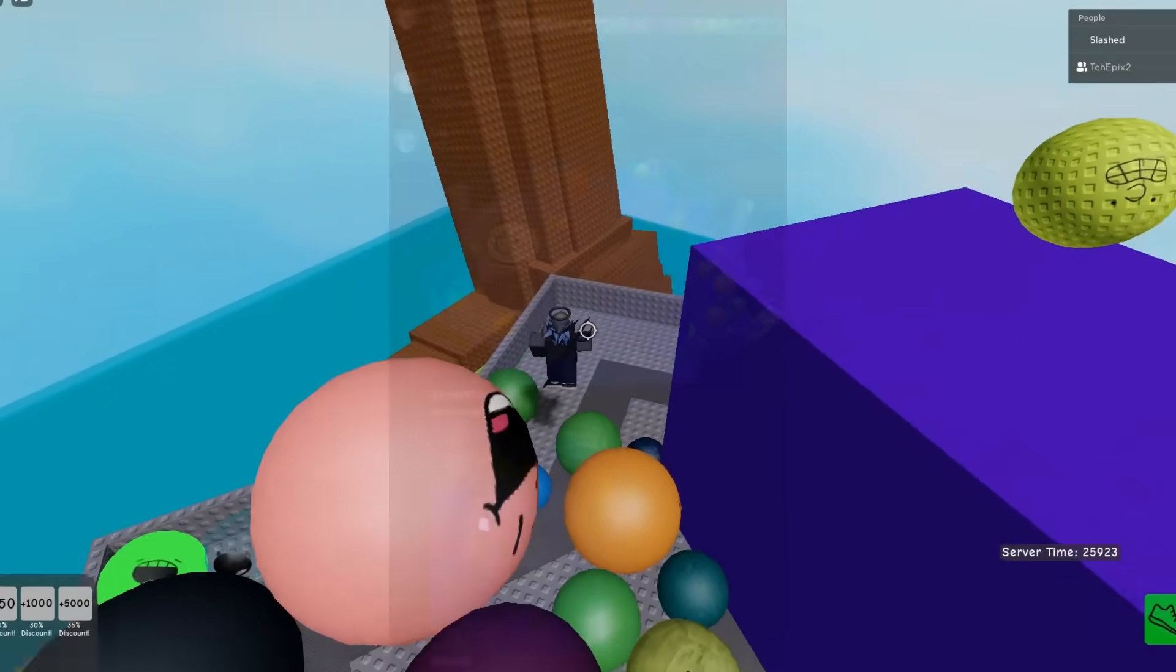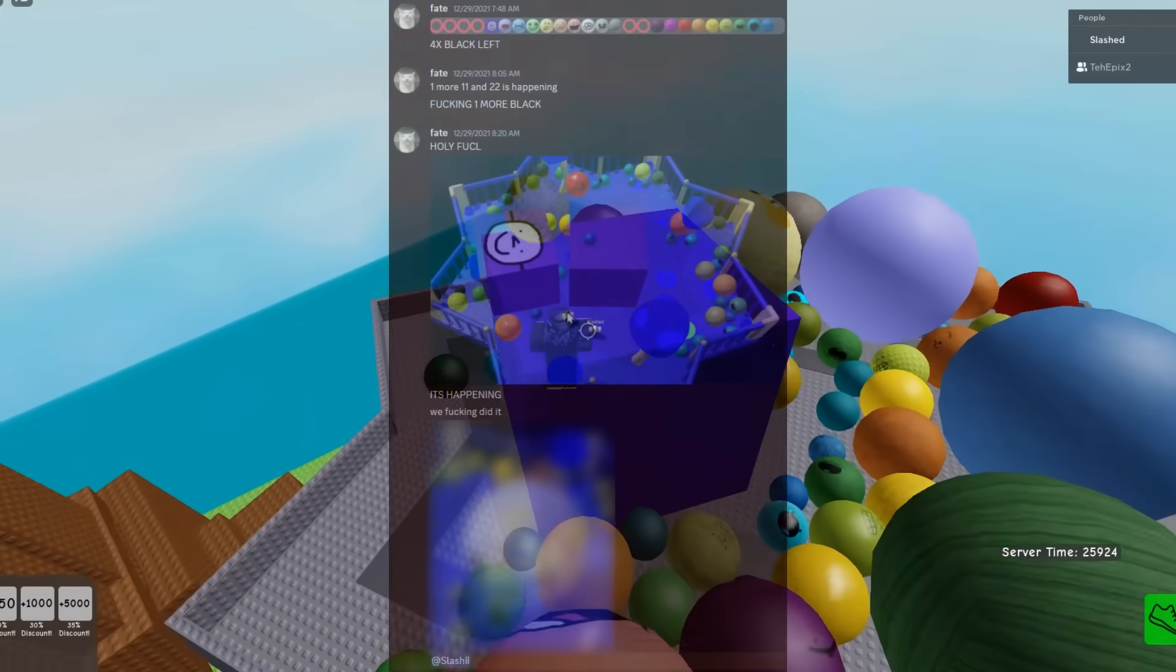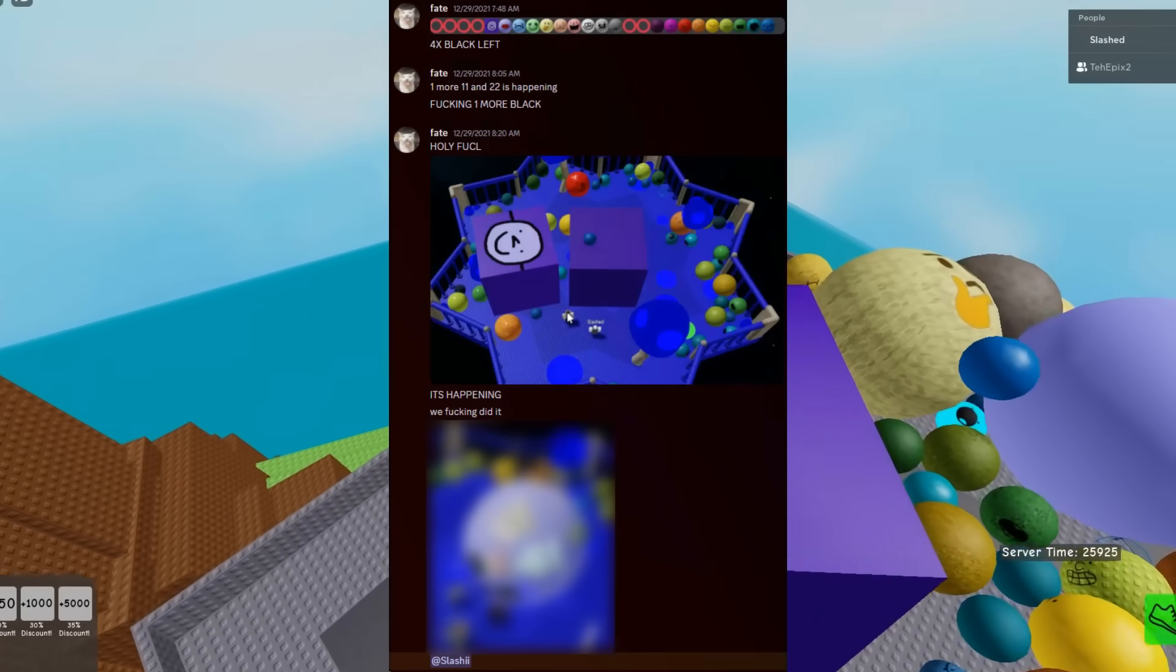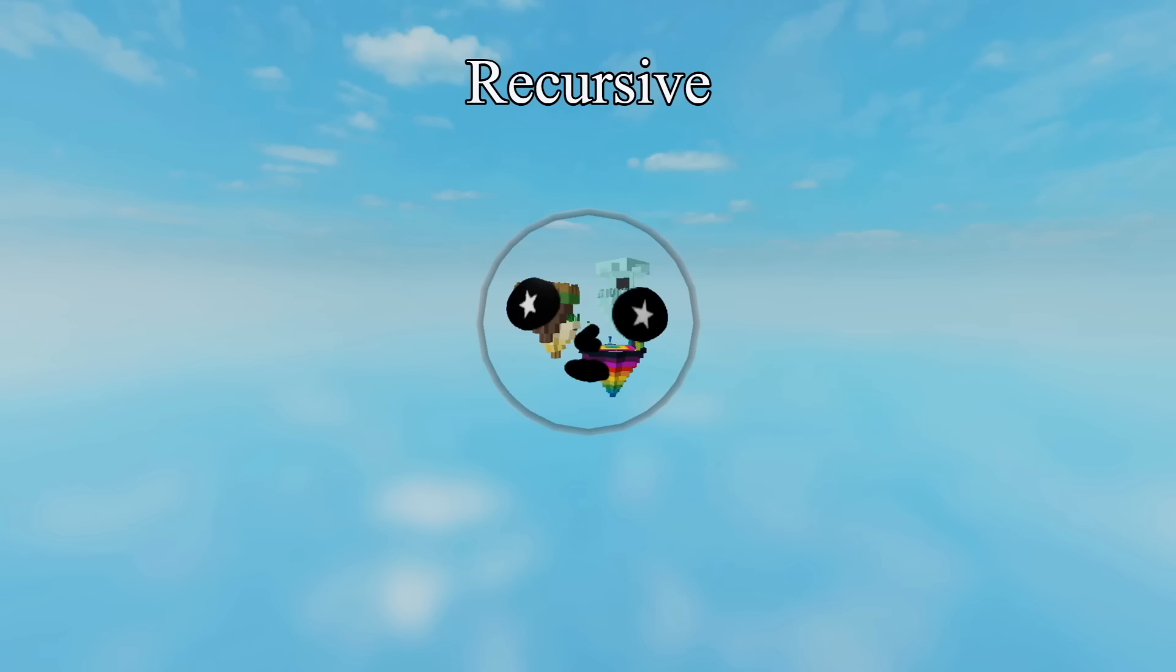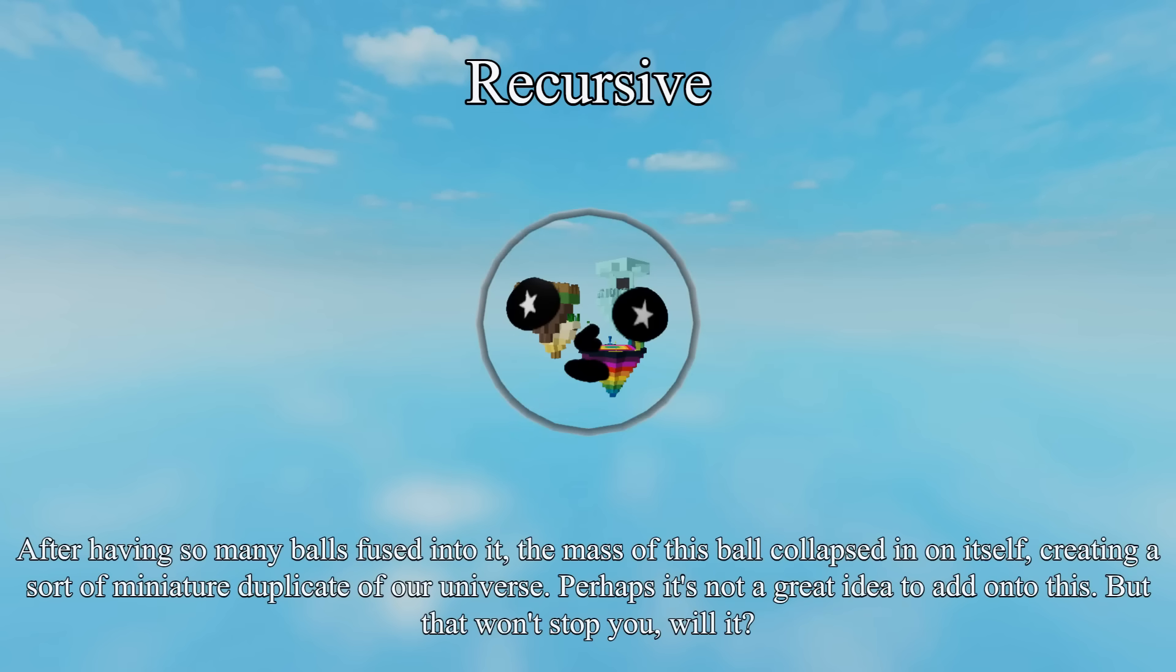Eventually, people managed to actually obtain Ball 22, the next Ball to have a special appearance. His name is Recursive. After having so many Balls fused into it, the mass of this Ball collapsed in on itself, creating a sort of miniature duplicate of our universe. Perhaps it's not a great idea to add on to this, but that won't stop you, will it? Yeah, no, that's not stopping us.